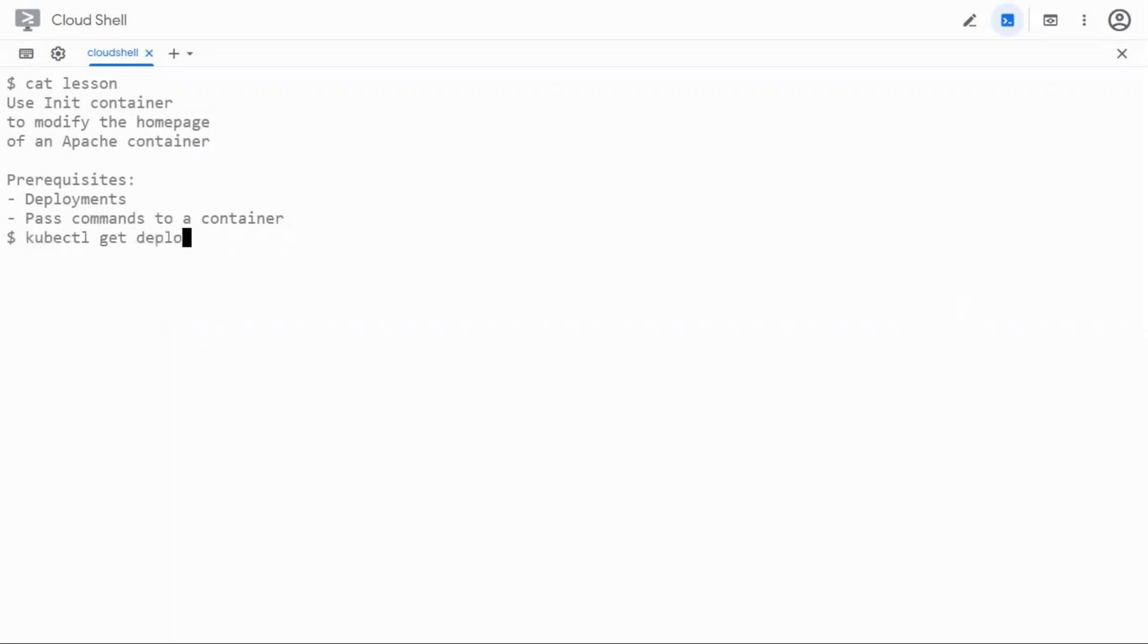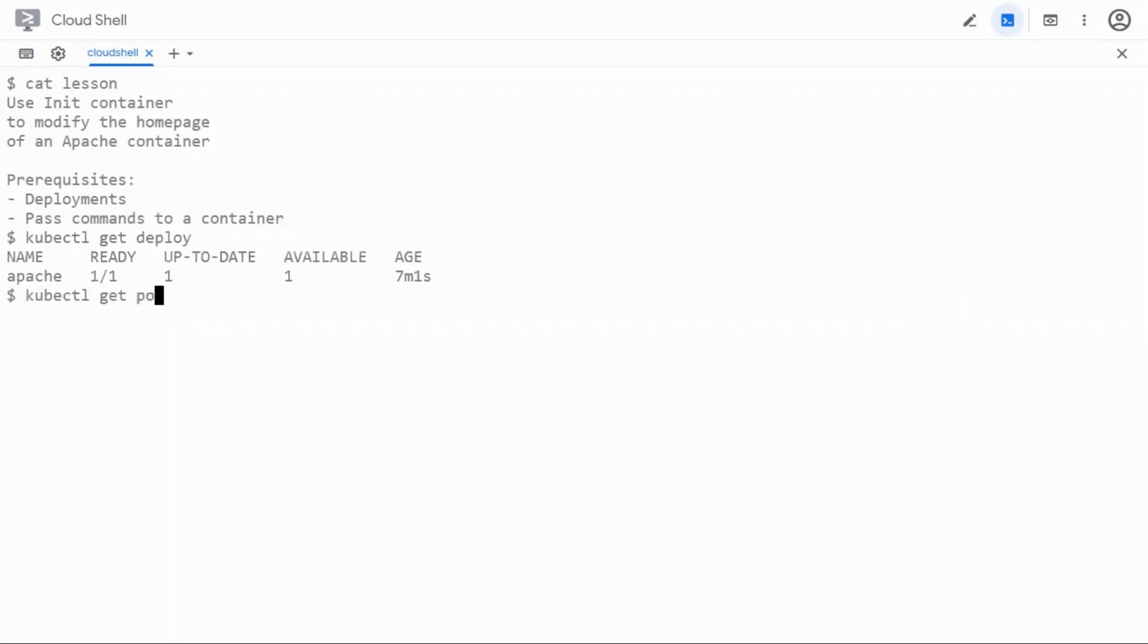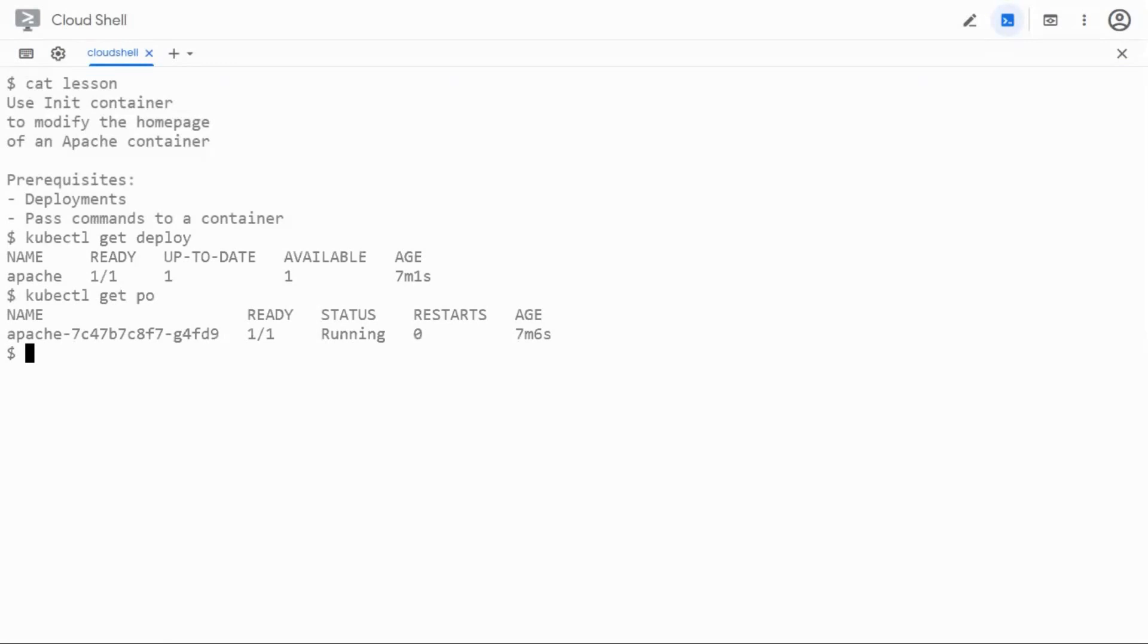I have a deployment running here which is an Apache deployment and it also has a pod under it. This is a standard Apache container with no customizations.